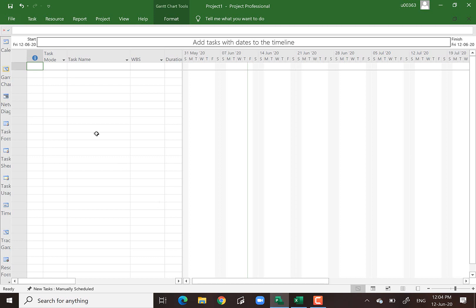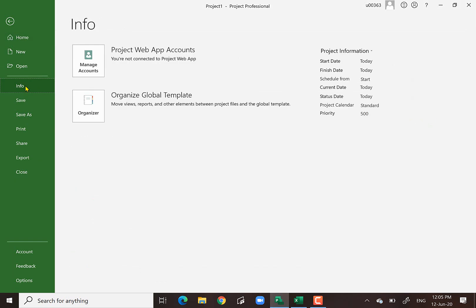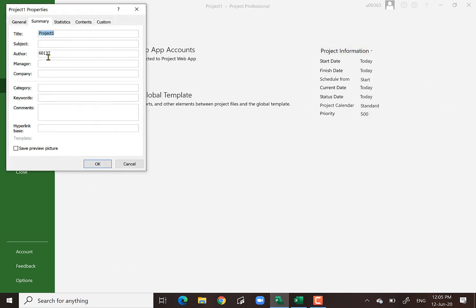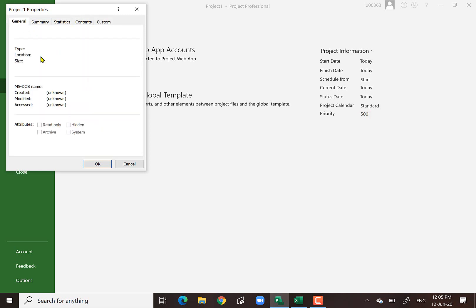Let me go through the menu quickly. When you click each menu it shows the sub-elements under it. Under File, there is New, Open, and Info. Click Info and you see project information. You can click Advanced Property to put some information, and take a look at statistics, content, custom, etc. You can also click on Project Statistics to see the statistics of the project. Right now we have no information yet because we haven't input anything.